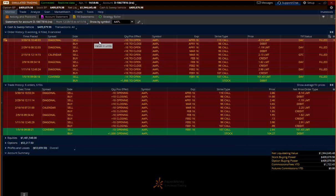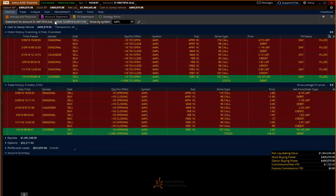This has been a tutorial on how to access the account statement and look up information on what your stocks and what your trades have done.